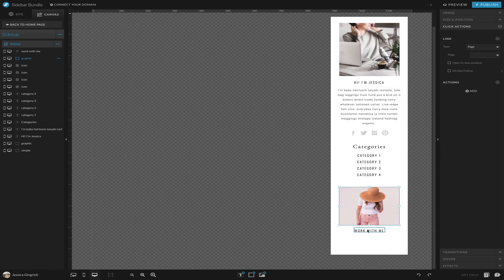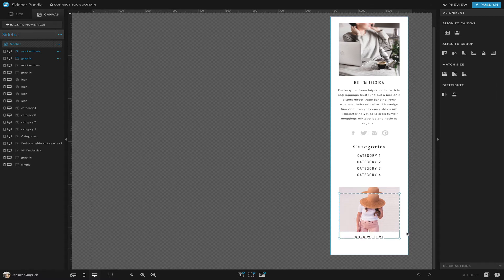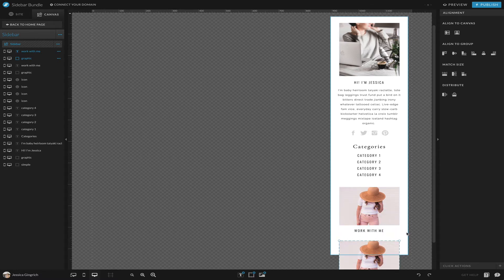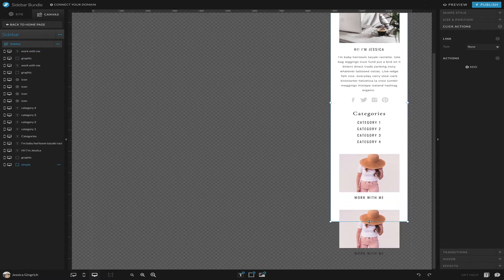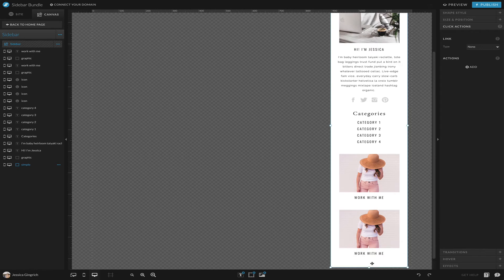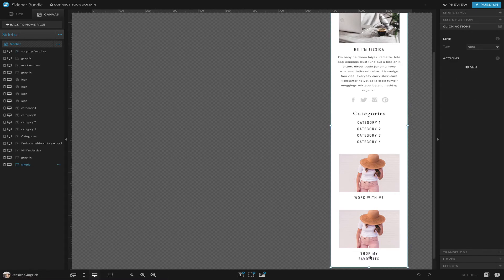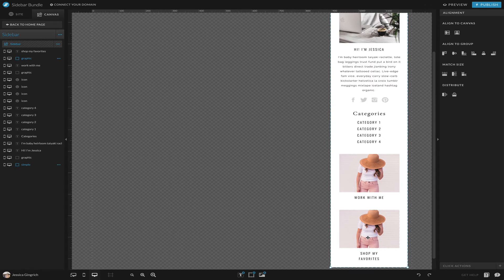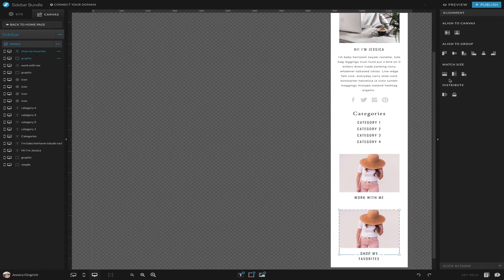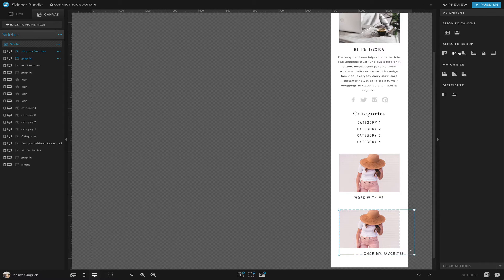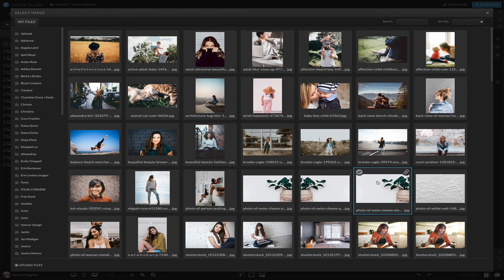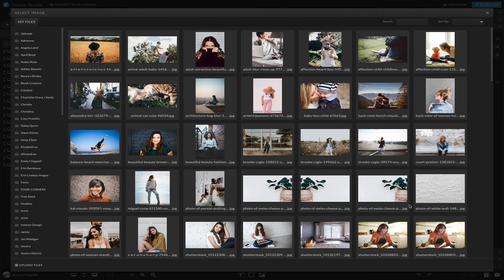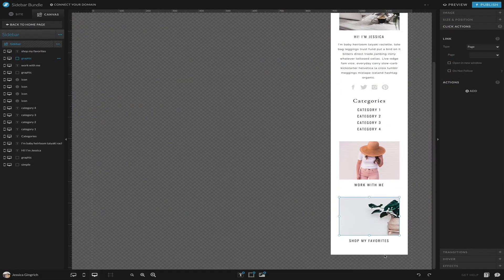Maybe we want to duplicate this. I just copy and pasted, and maybe we change this one to 'shop my favorites' and make these, so I use these alignment tools a lot. If you don't, try and get familiar with them because they're pretty amazing.